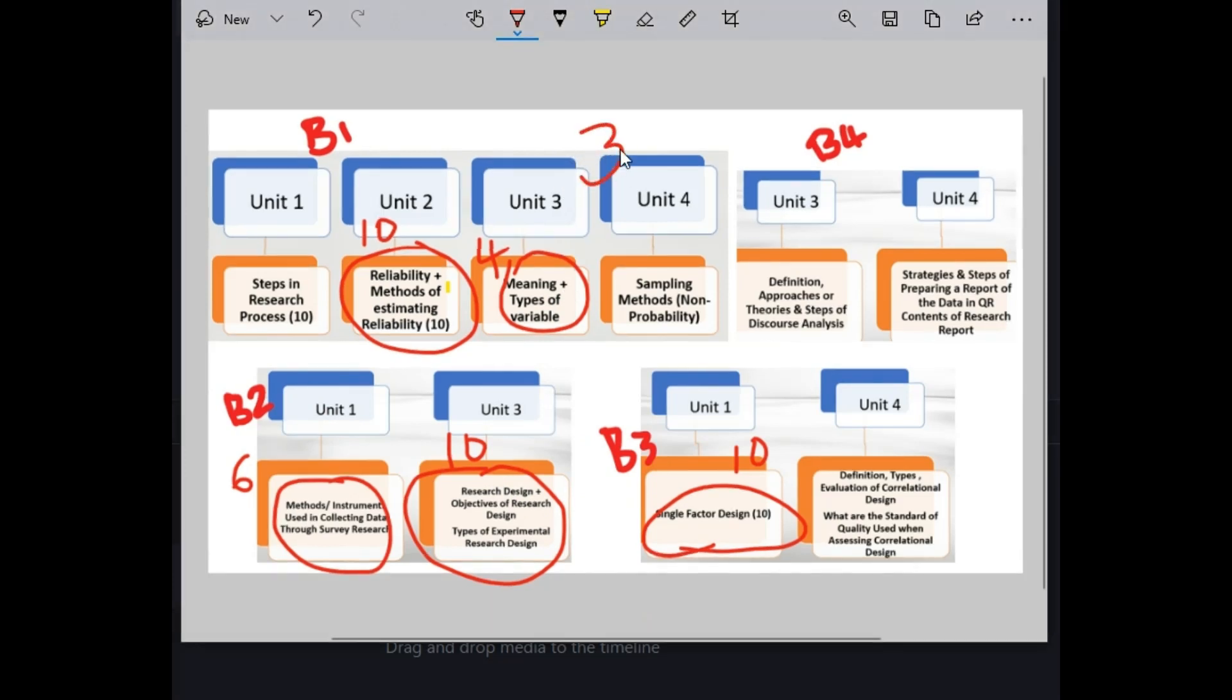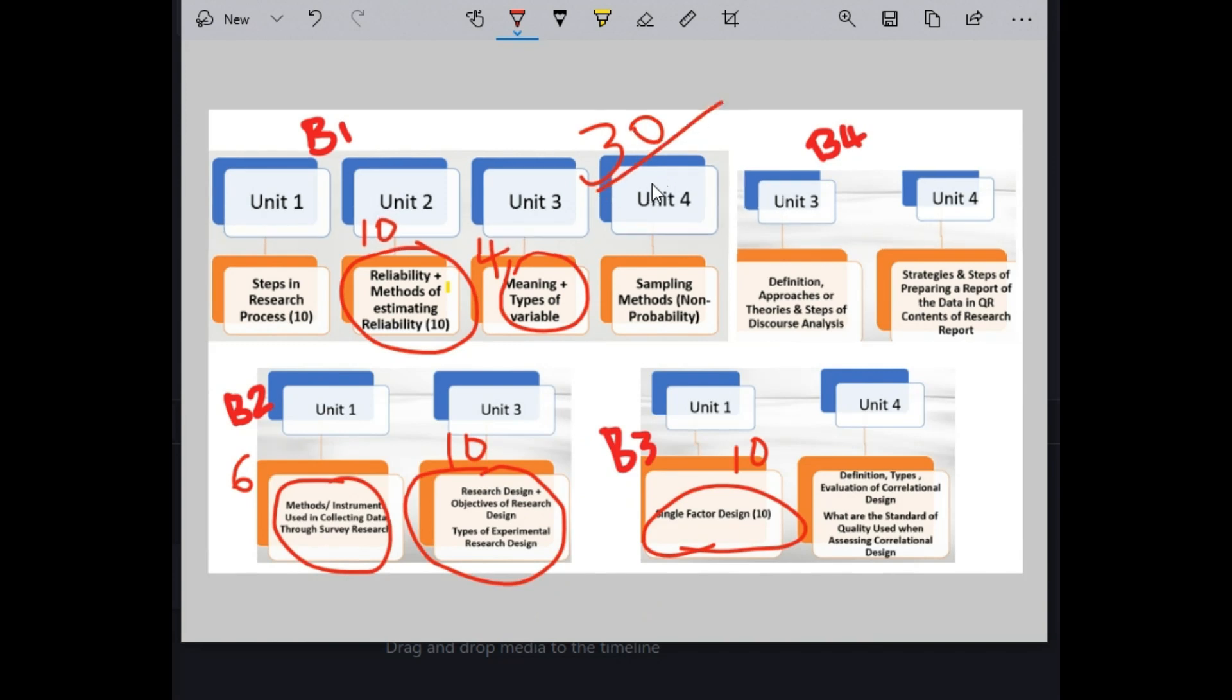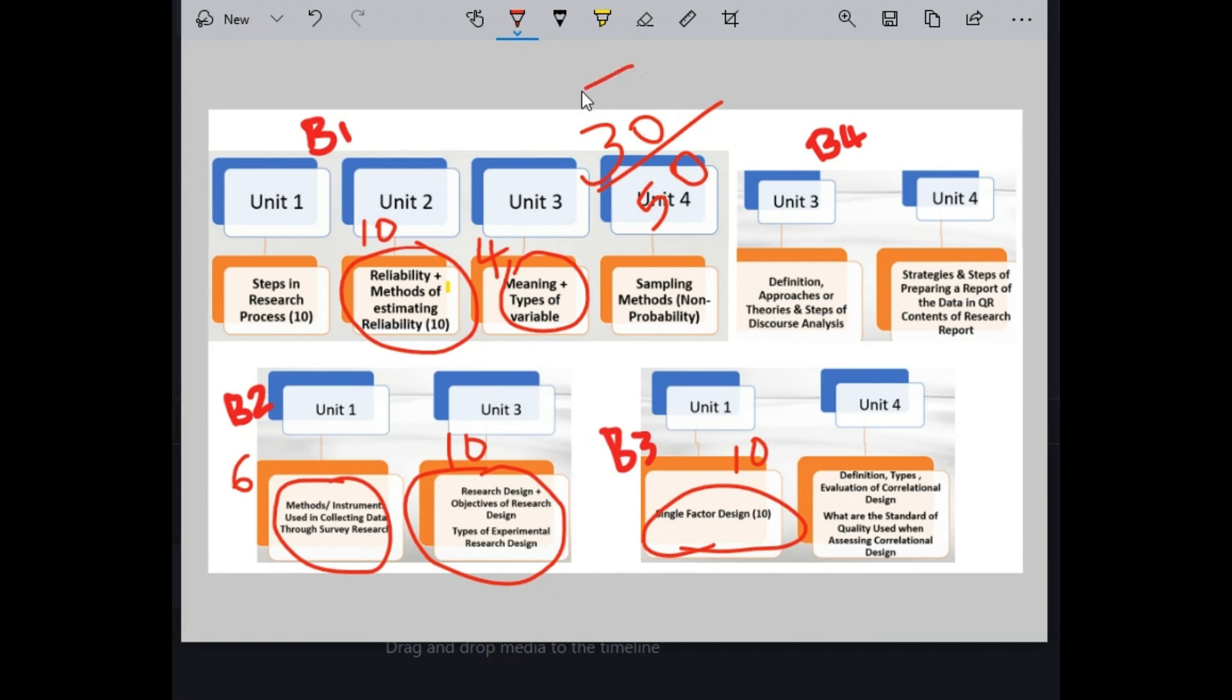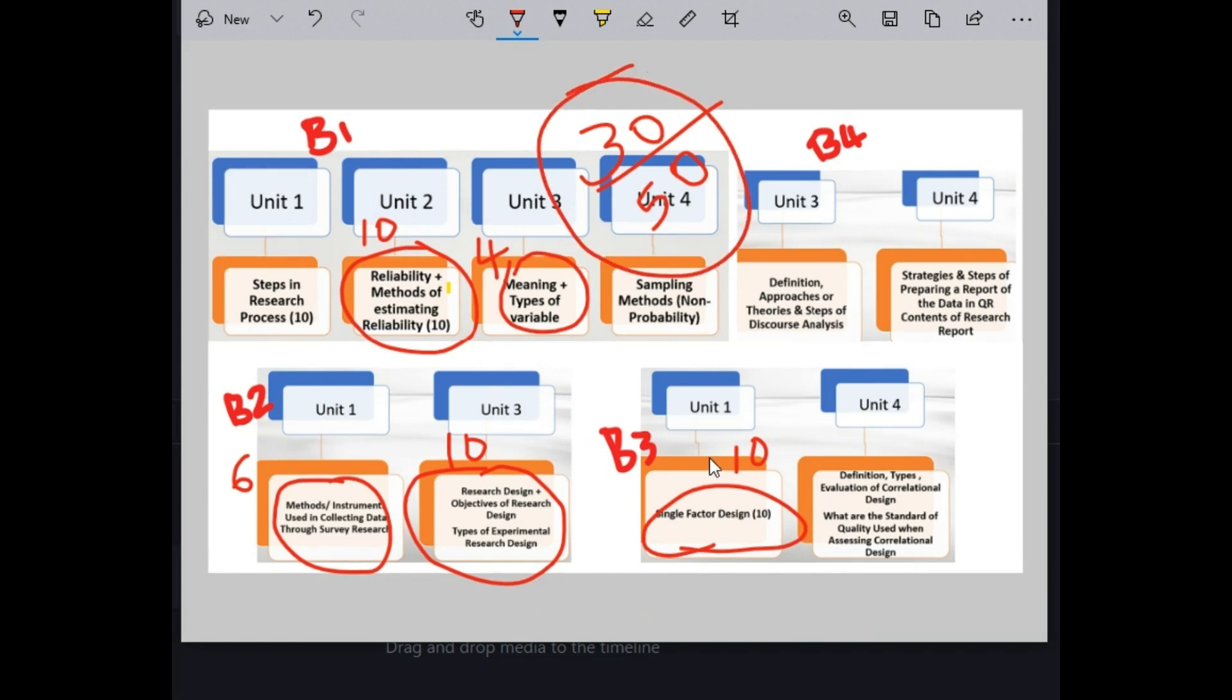30 marks out of 50 could easily be scored with these, covering only these important units.